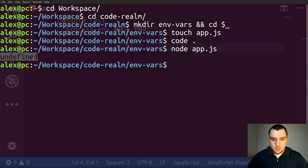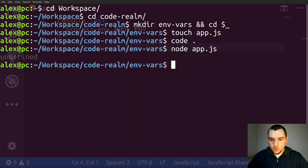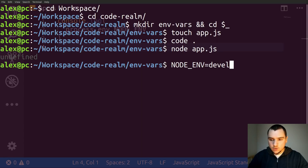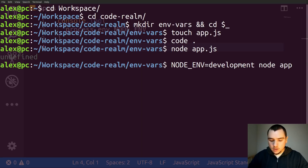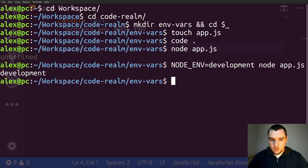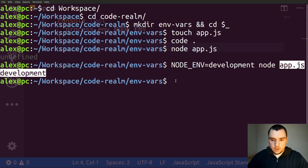The reason we get undefined is because we never defined that variable in our application. If you're running on a Linux or Unix system, one way to pass the variables would be to simply supply them from the terminal. So you could set node environment to 'development' and call node app.js. You can see that the variable is set to development.